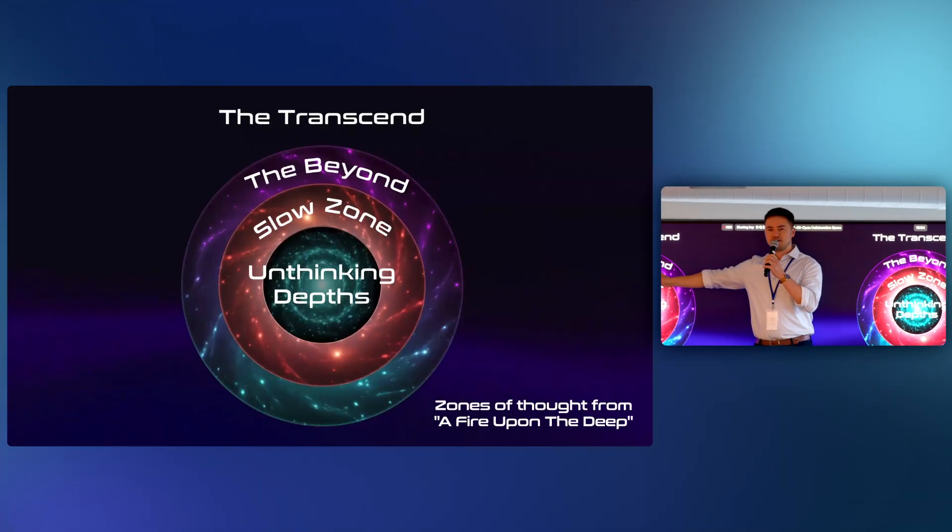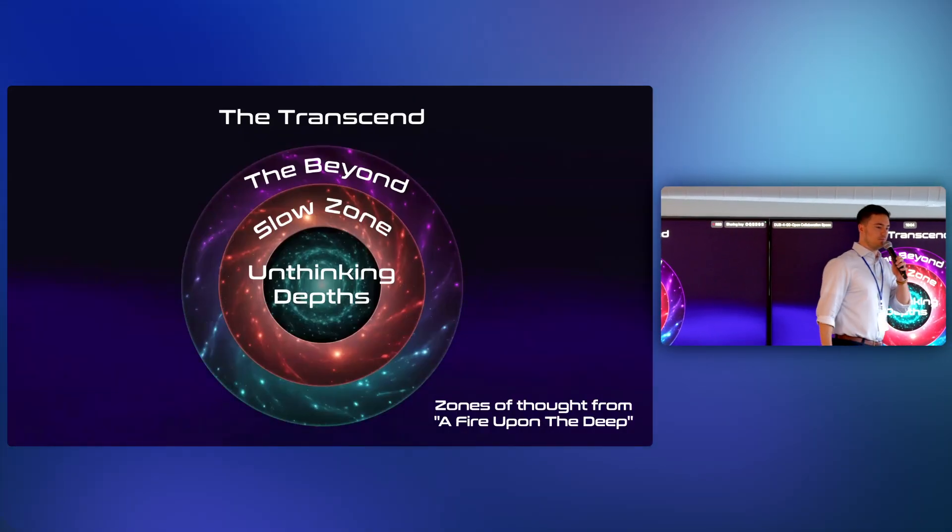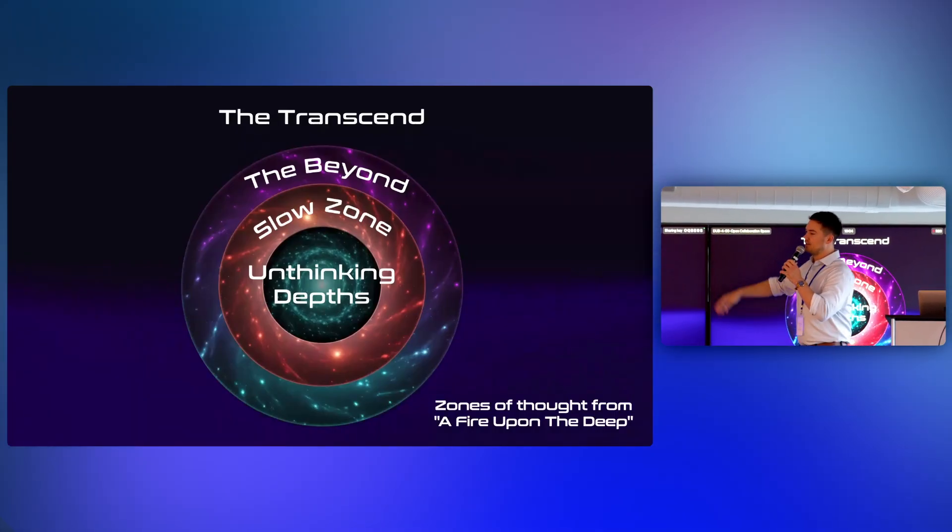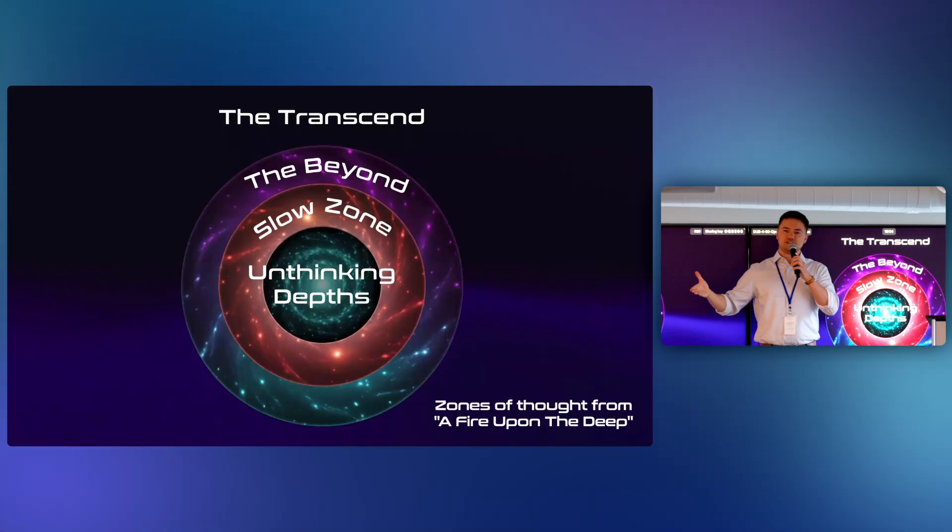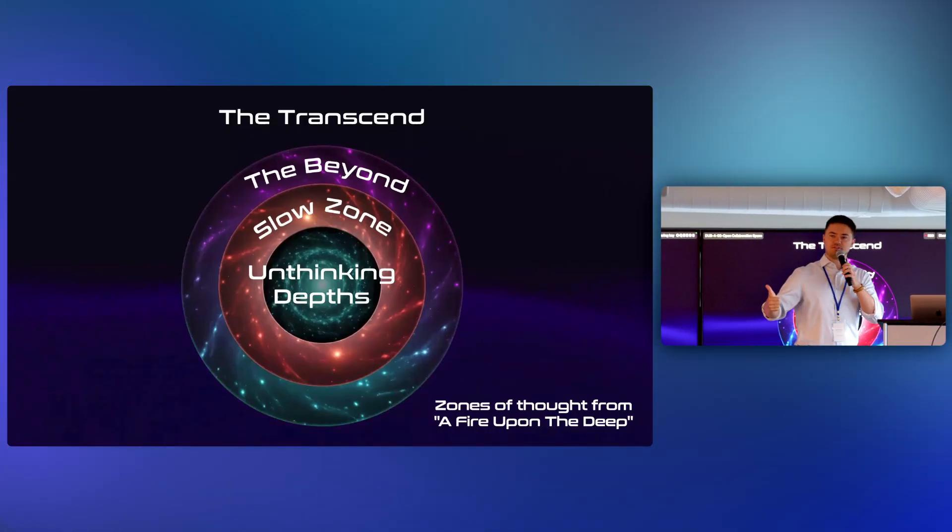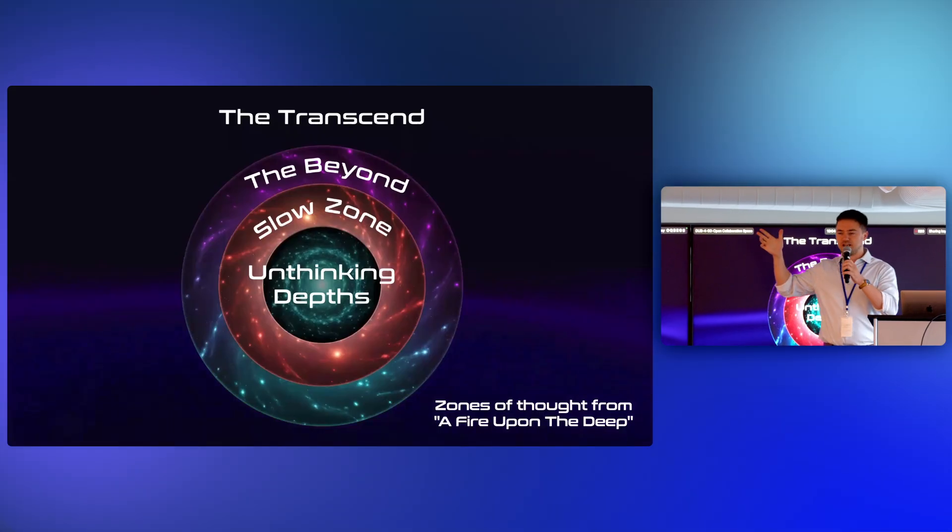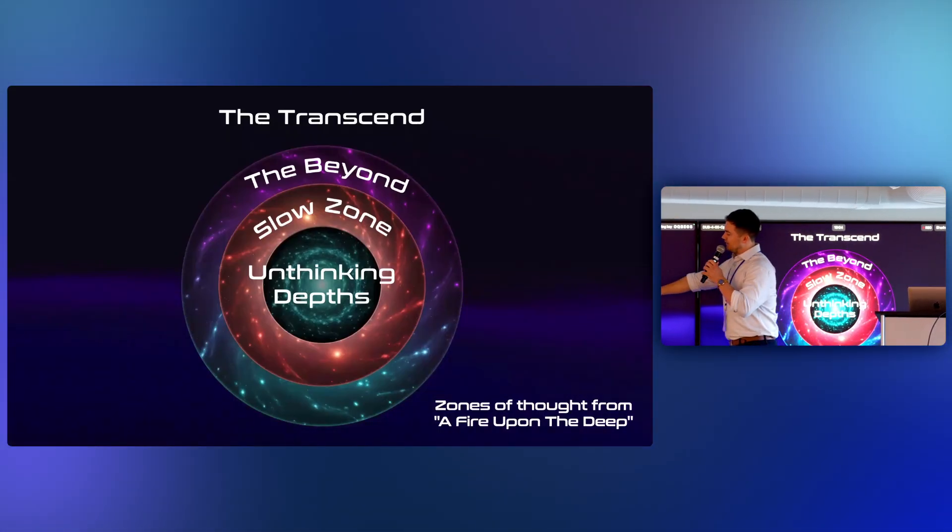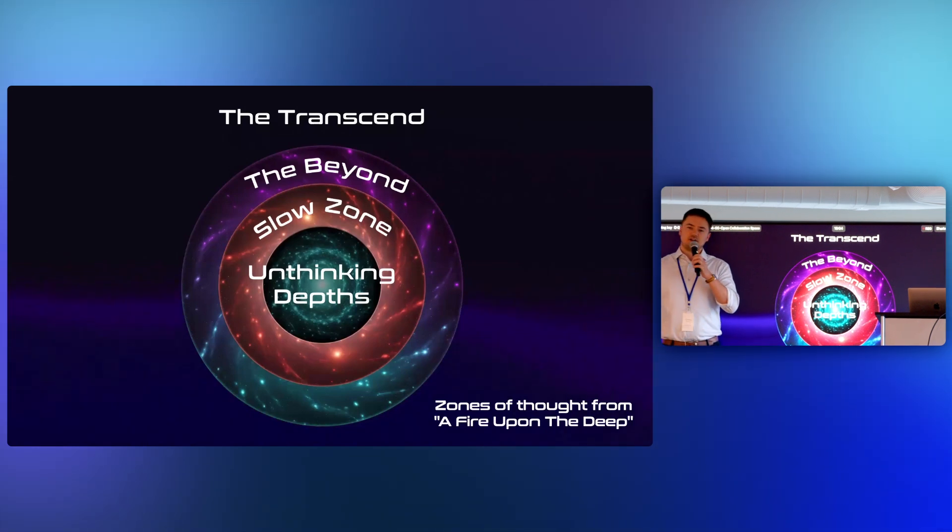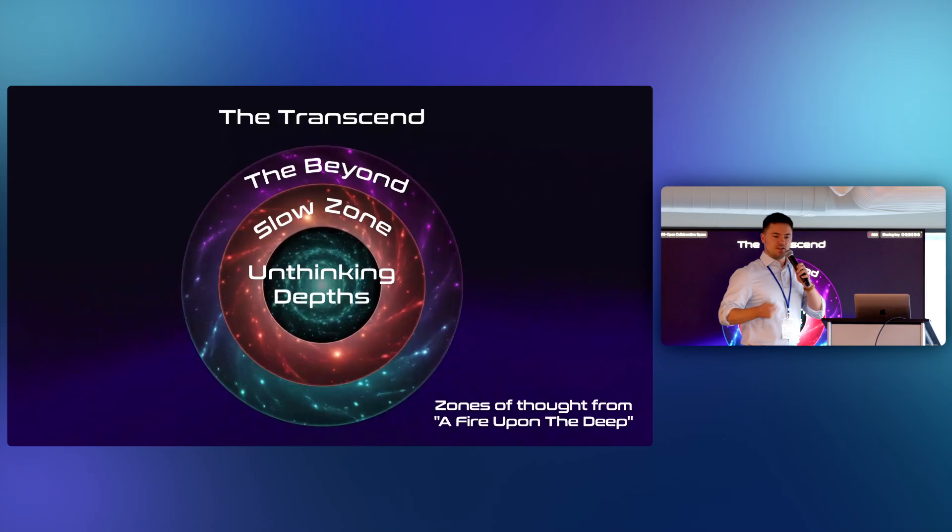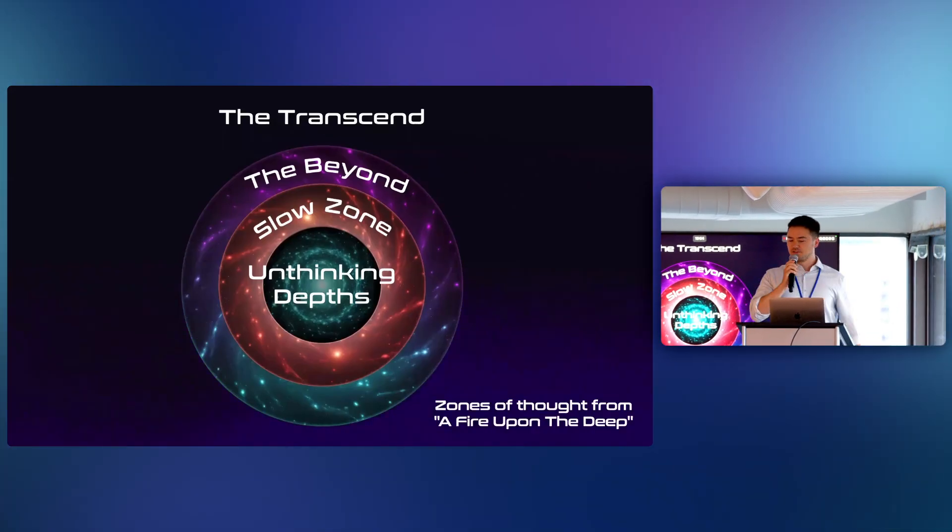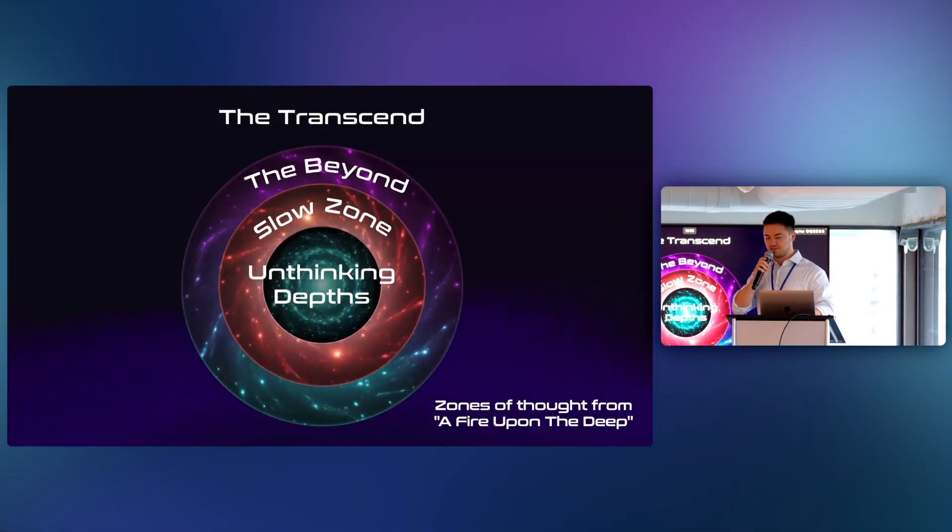Faster than light travel is not possible. The physics there are similar to what we know. But as you get out into the beyond and the transcend, there are godlike beings and civilizations who can do unimaginable things because their computers run faster. The neurons in their brains fire faster. However, as you go down into the unthinking depths, computers don't even work at all. You think fuzzy and, honestly, intelligent life struggles to survive. In this universe, the speed of data caps how advanced you can be.